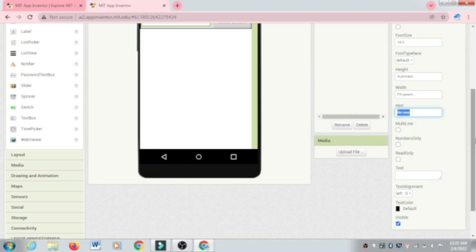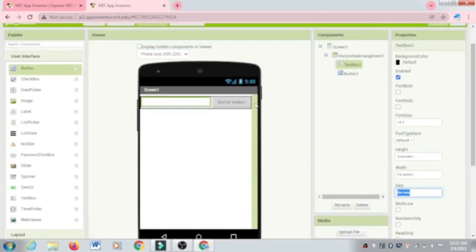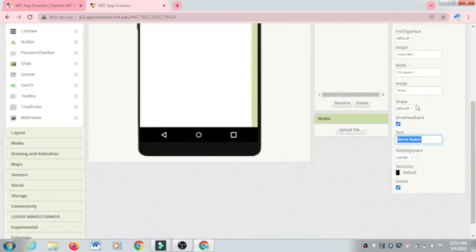Click on the Text Box and set the hint text to 'file path'. Then click on the Button and set its text to 'View PDF'. Click Enter to confirm.